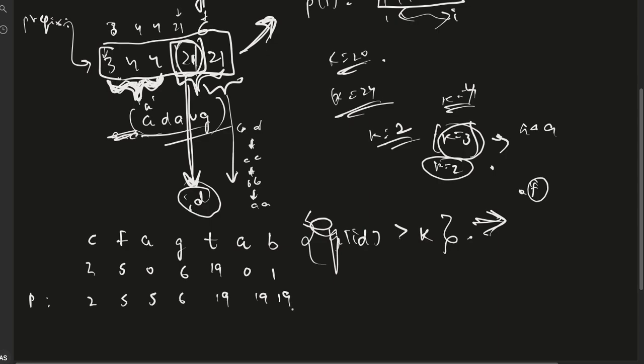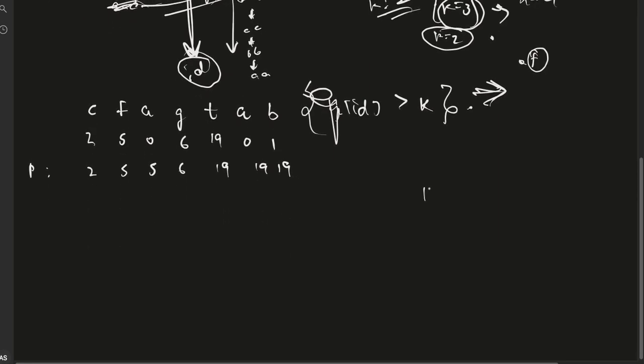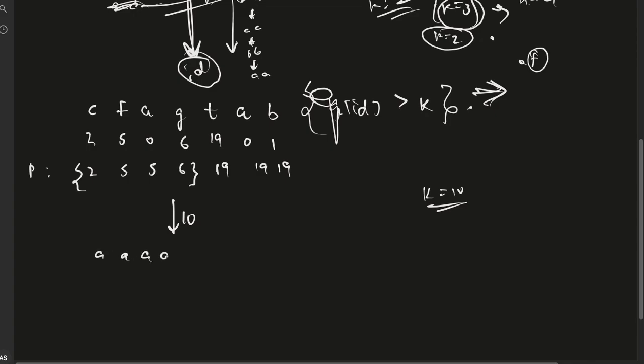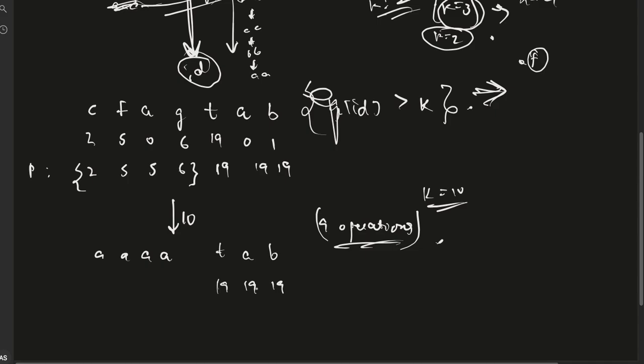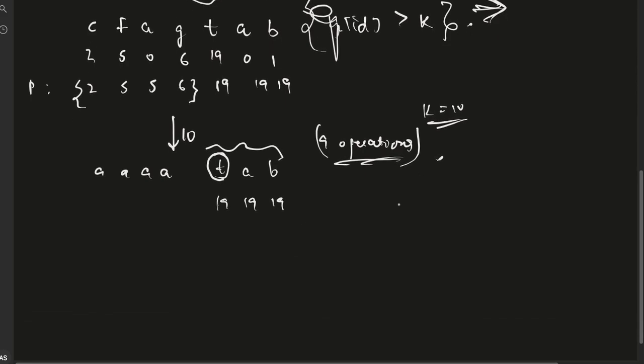Now if k equals 10, we can safely see that all of these can be made equal to A if we have 10 operations available, but T cannot be made equal to A in 10 operations. Once we have identified this, we use the operations to make A, A, A, A, and we are left with 9 operations. Now we need to find what minimum string this can be reduced to.